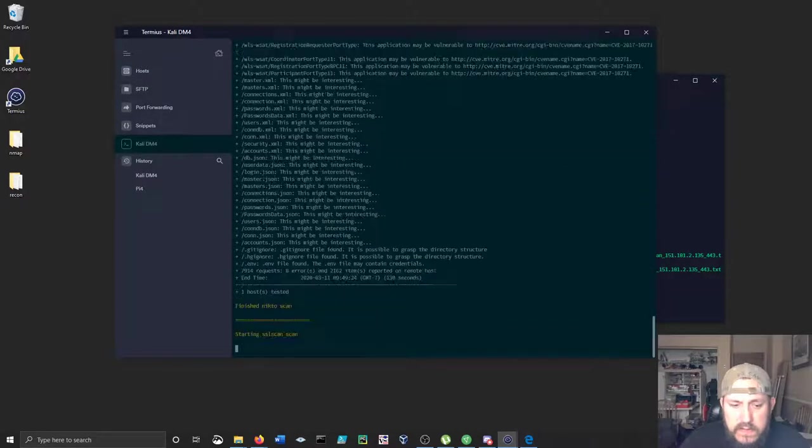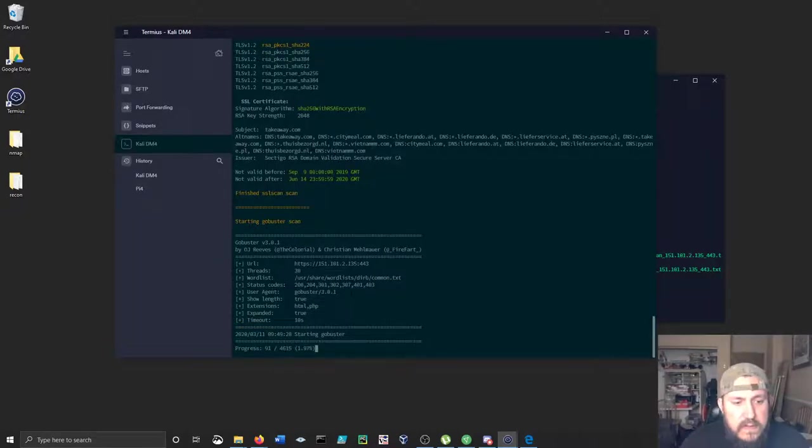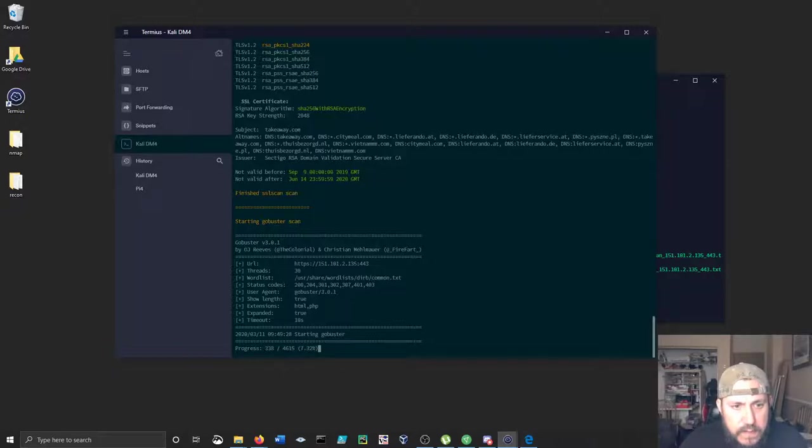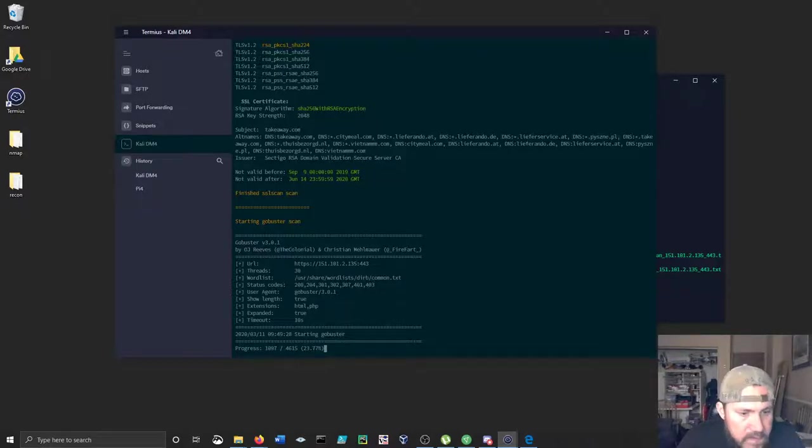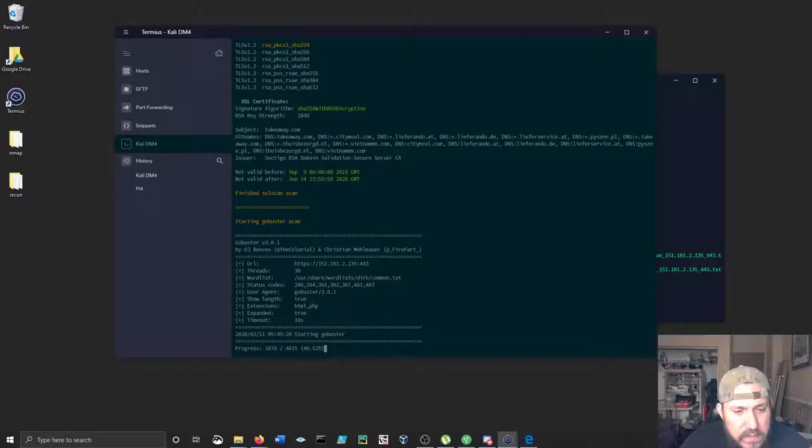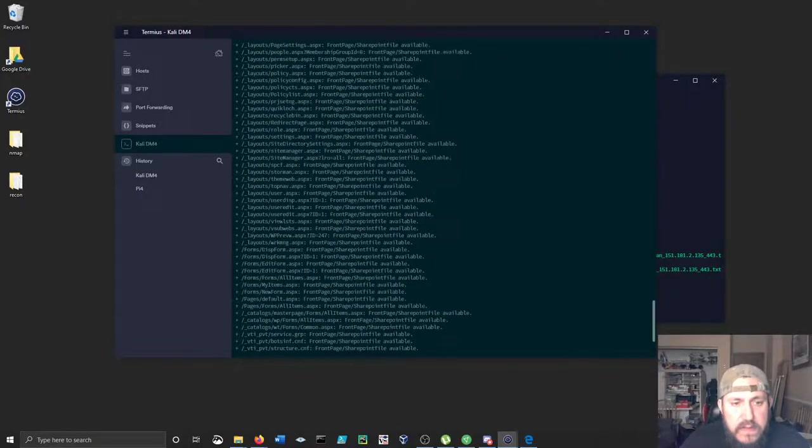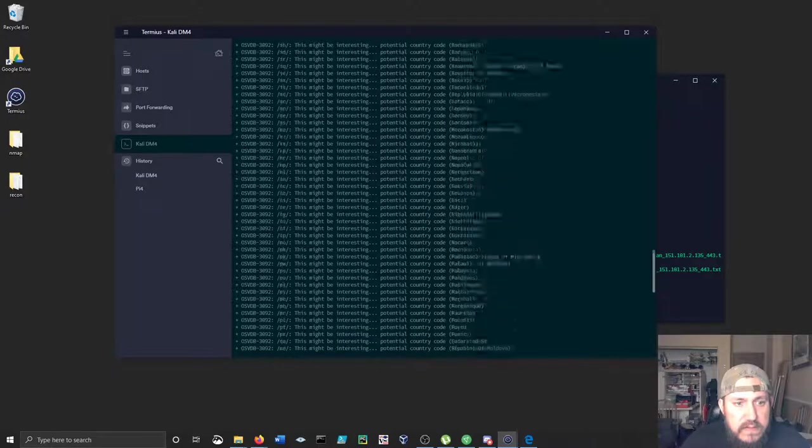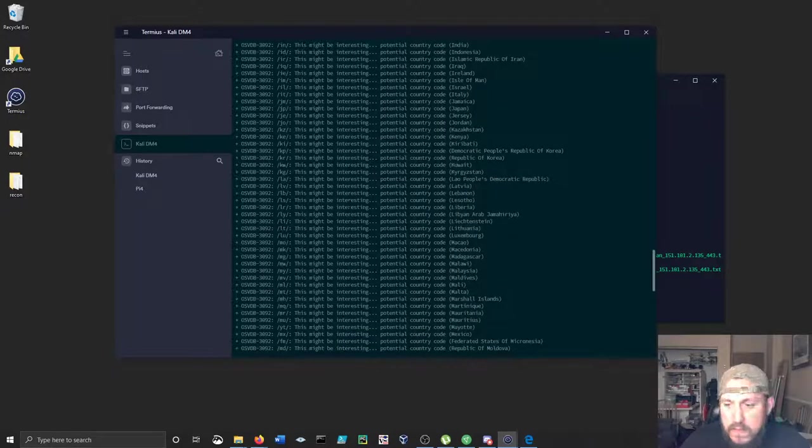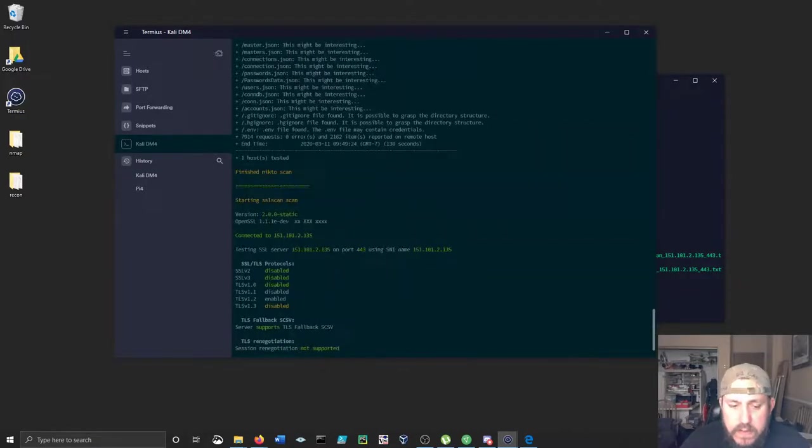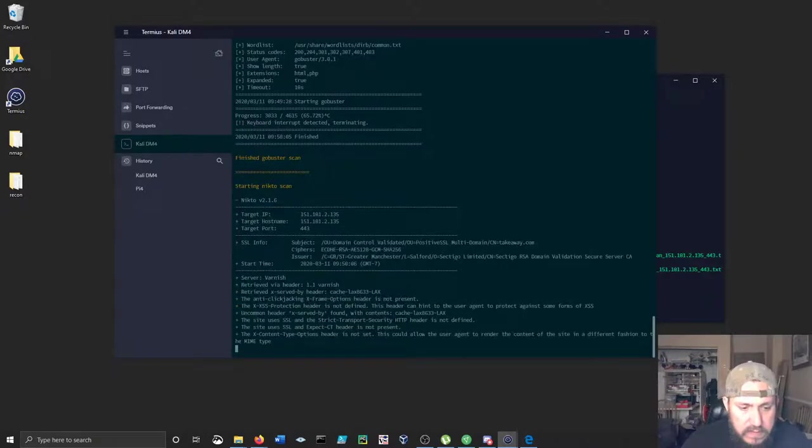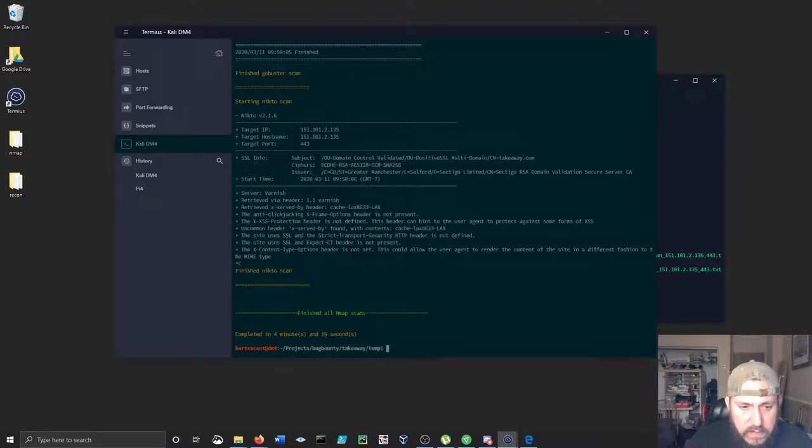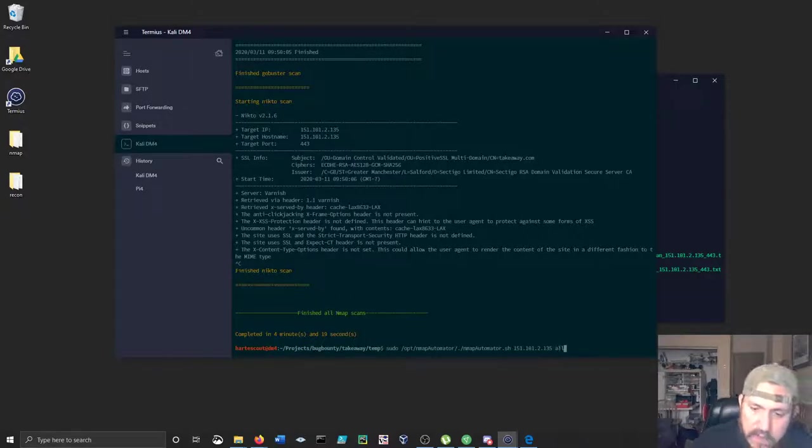You can see the scan running here. The SSL scan tells you what the signature algorithm is. And then it goes through and runs go buster, just looking for HTML and PHP, which is cool. It's gonna look for these status codes on a 30 thread run, which I think is really good. Seems to be pretty quick. This recon one doesn't take much time at all. It goes through and runs nikto twice. The all scan is great as well.